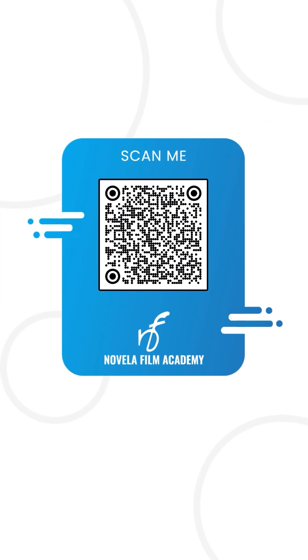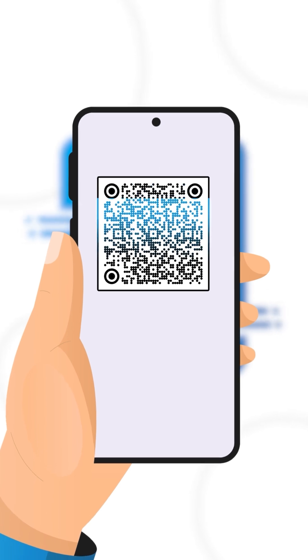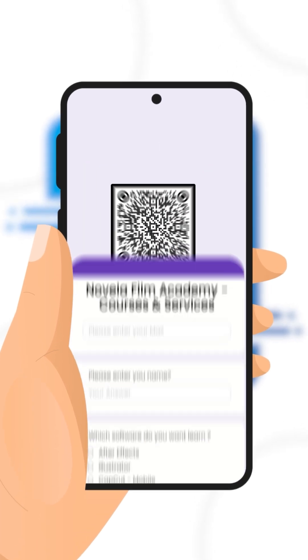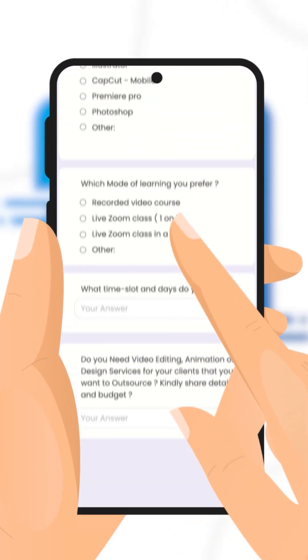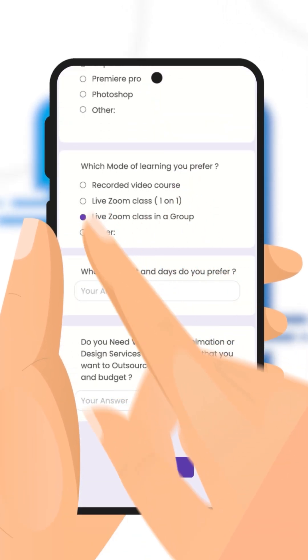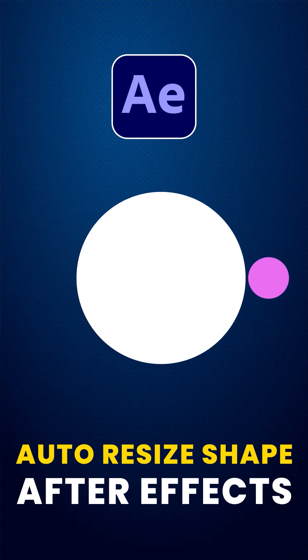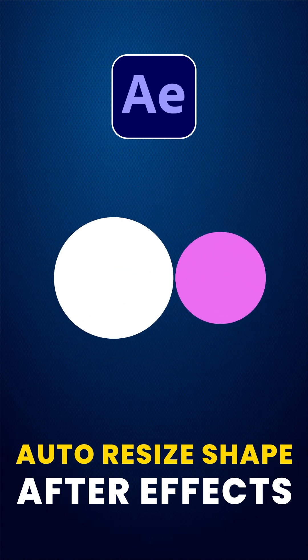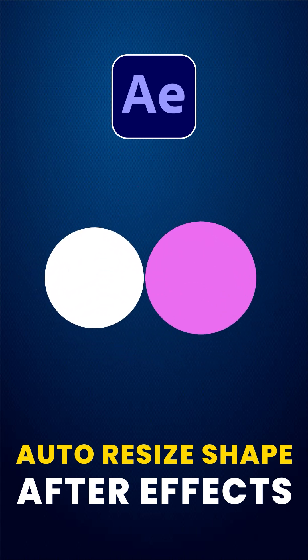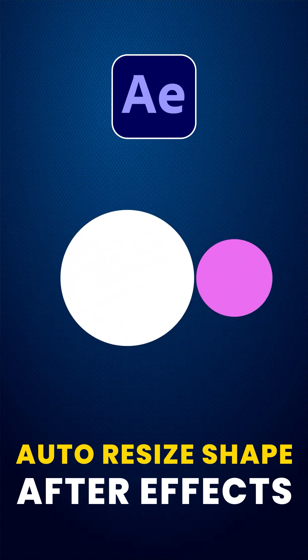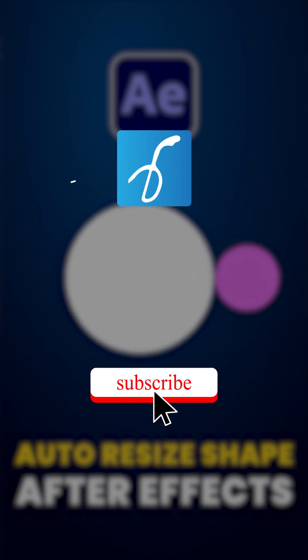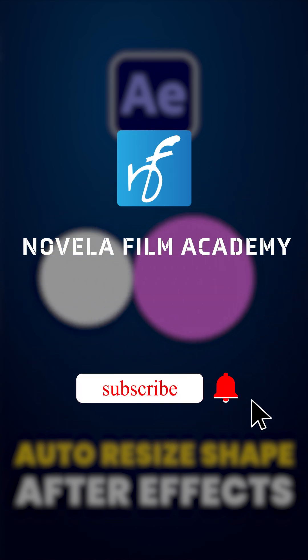Scan this QR code to connect with Novella Film Academy. Learn video editing, graphic design, or get professional editing services, and that's it. Let us know what you'd like to see next. Drop your suggestions in the comments below. Subscribe to Novella Film Academy for more such videos.